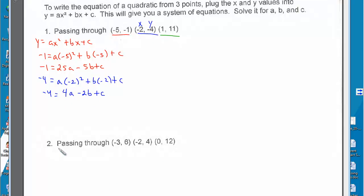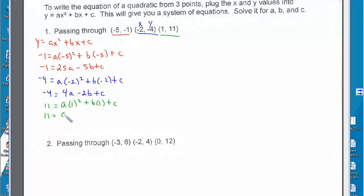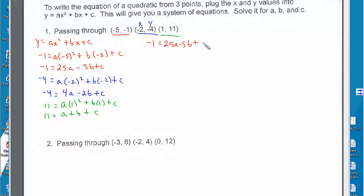Now let's look at the last point, 1 and 11. So 11 is equal to a times 1 squared plus b times 1 plus c. The three equations we have are: negative 1 equals 25a minus 5b plus c.